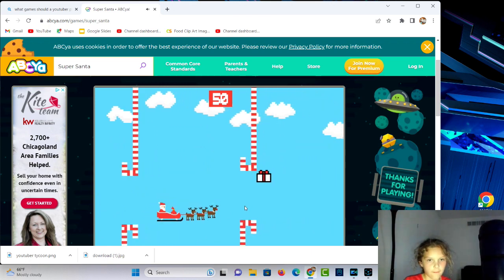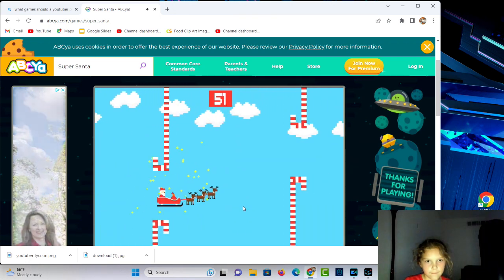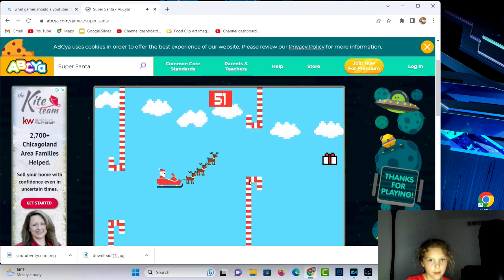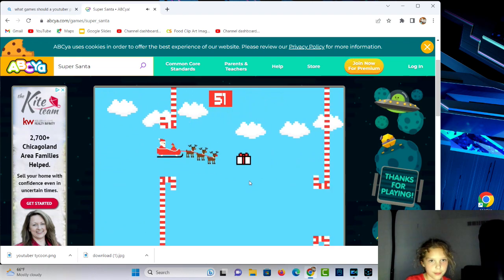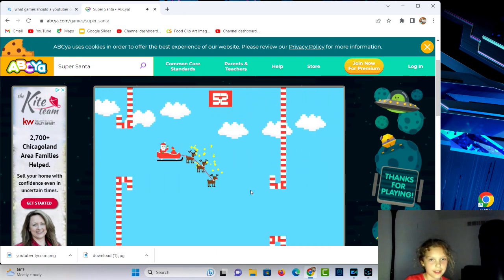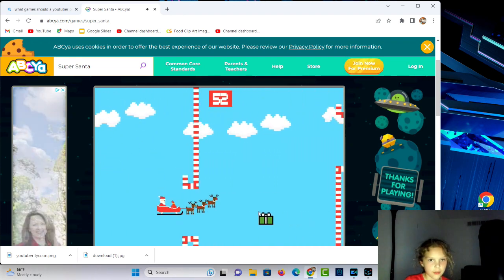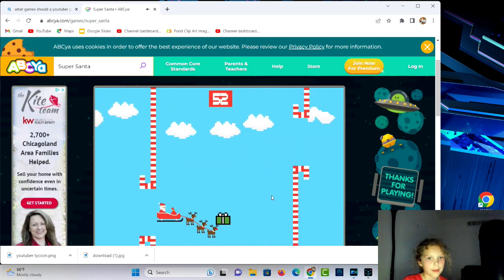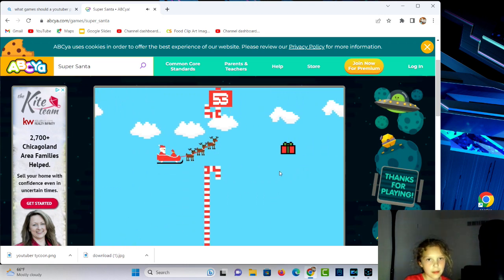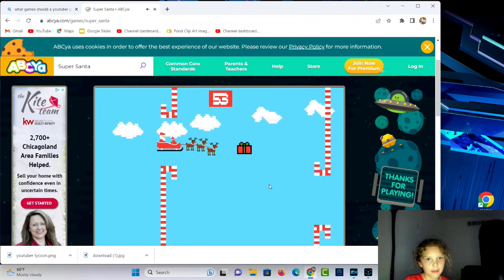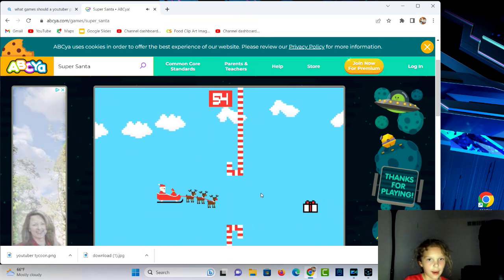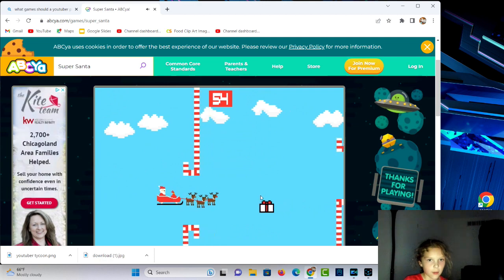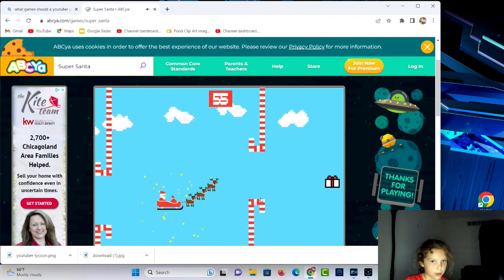I'm so far. I'm so good at this. Tell me guys in the comments if you've ever played this game and if you have a higher score or lower score than you.